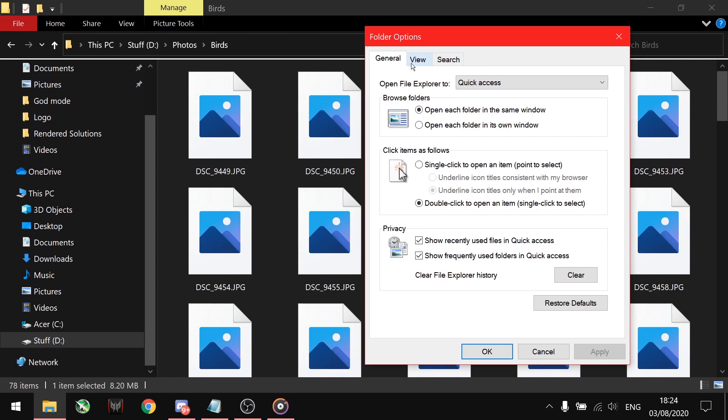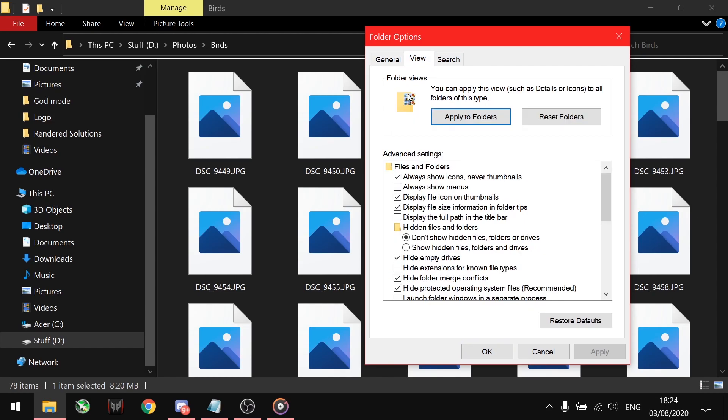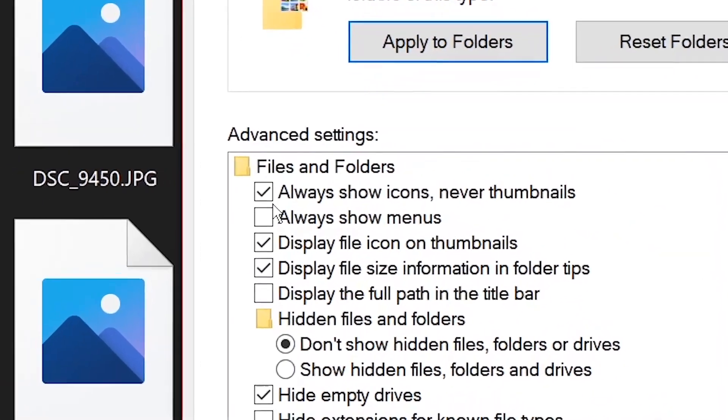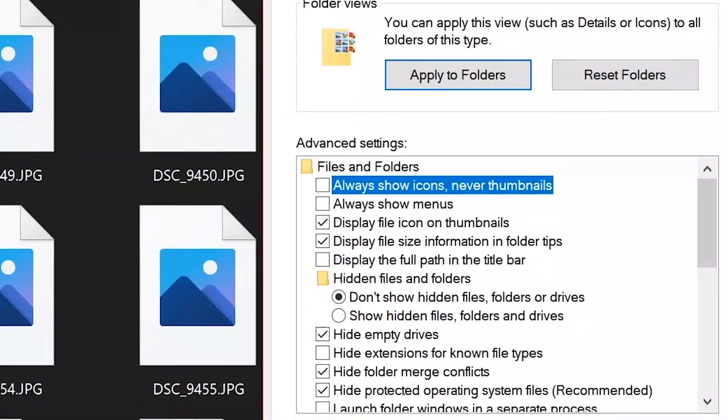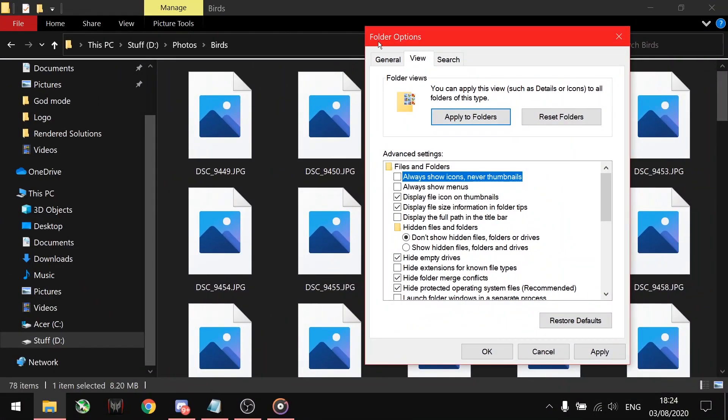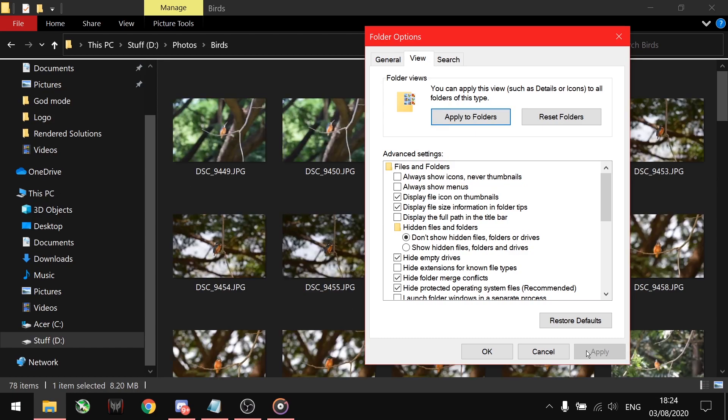In the View tab again, make sure always show icons and never thumbnails option is unchecked. Just for your information, the current box is of folder options and the earlier one was of the file explorer. So don't get confused in between.